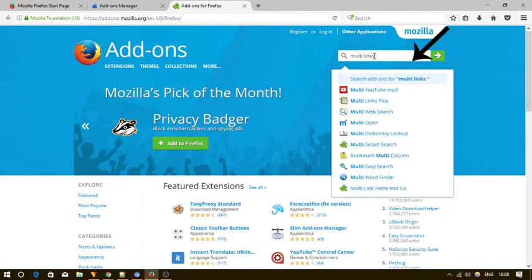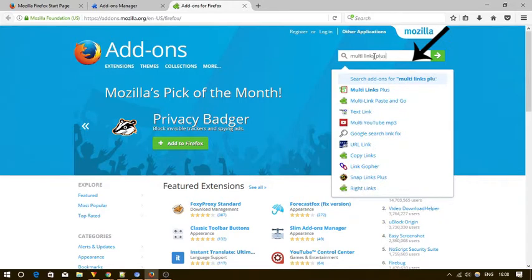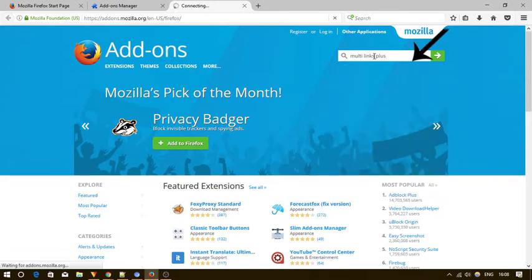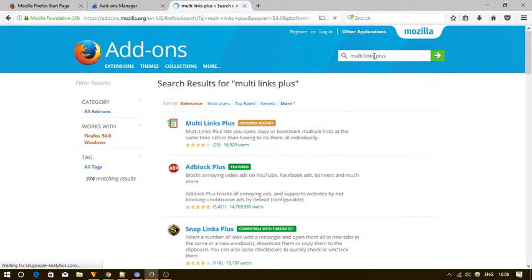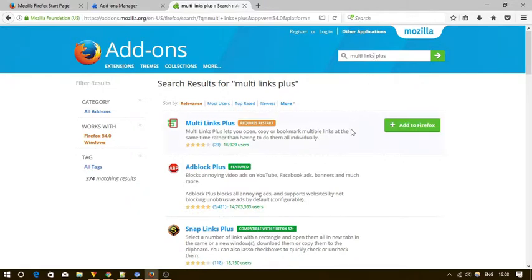Now here, search for multi-links plus in the search box. Now to download this add-on, click on this add to Firefox button.